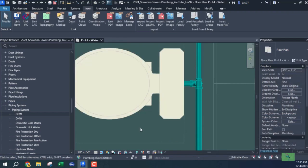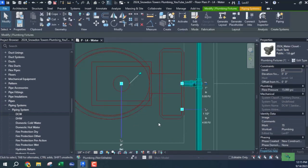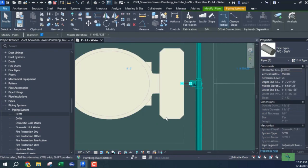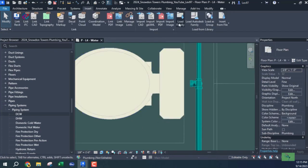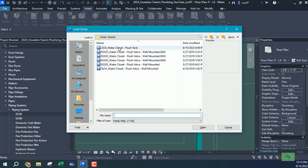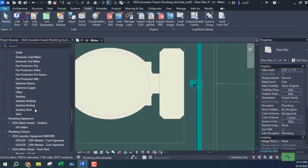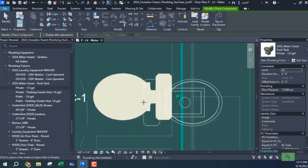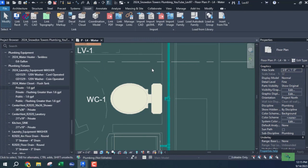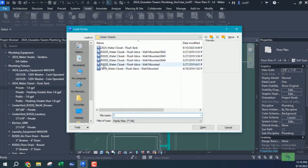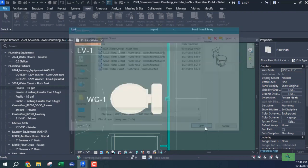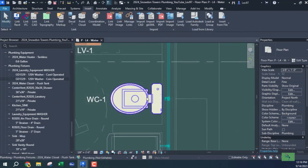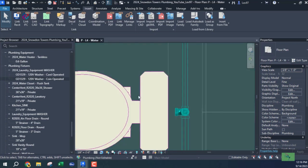I'll disconnect it, load that family — it should already be there. Let me check Revit 24 private and see what happens. It looks like it upgraded, so I'll need to load it here and override the flush tanks. Now it's here — it upgraded successfully.